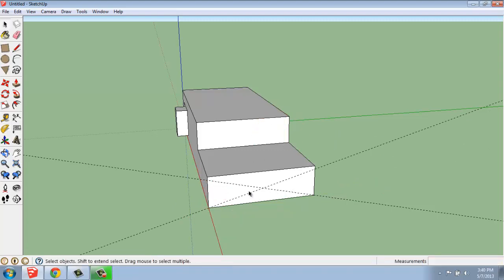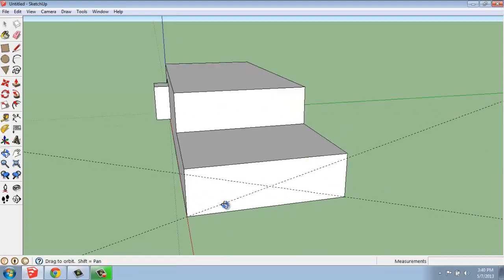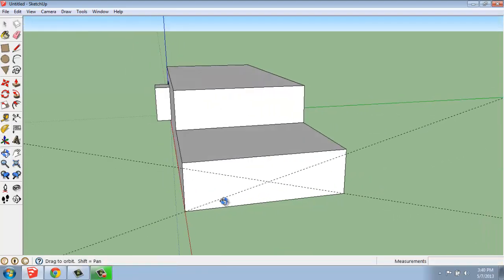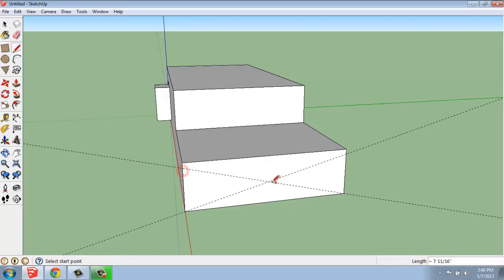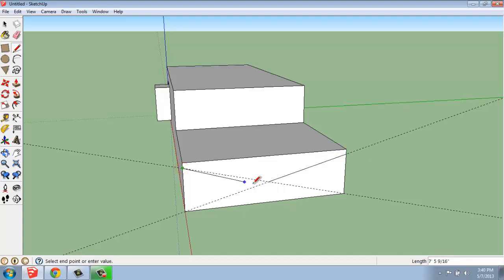Once I'm done with that, what I can do then is use my line and draw right on top of these guidelines, just as we did with the tape measure tool.